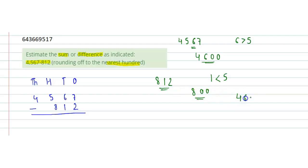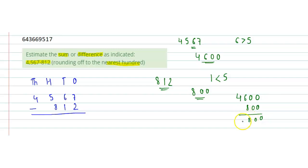Now we will subtract both these rounded numbers, and we get 3800 as the required answer. Thank you.